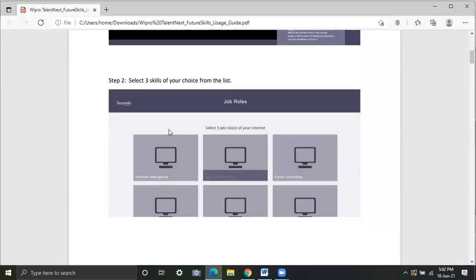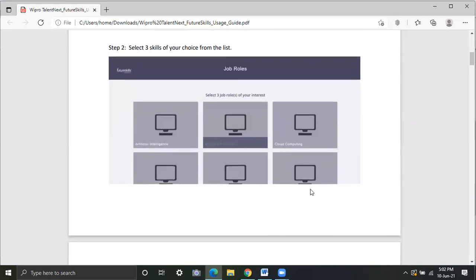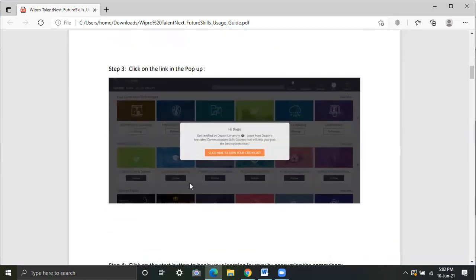Then you will be getting this page where you have to select three skills of your choice from the list. Artificial intelligence, big data analytics, cloud computing and many more will be available. You have to choose three among them according to your interest.